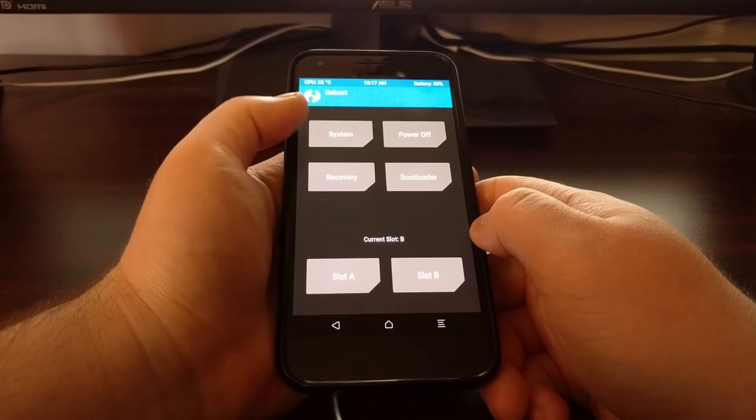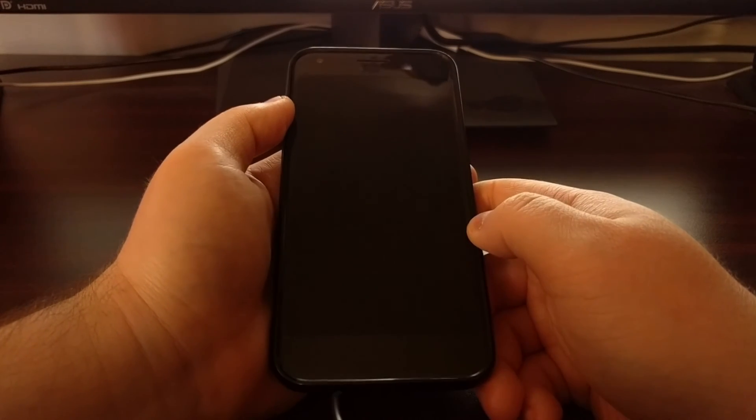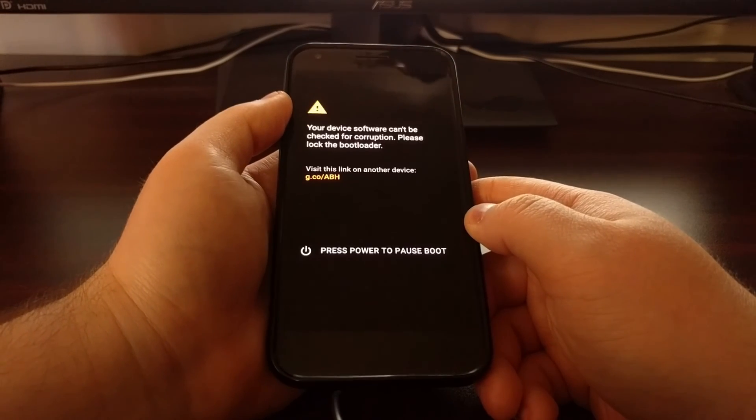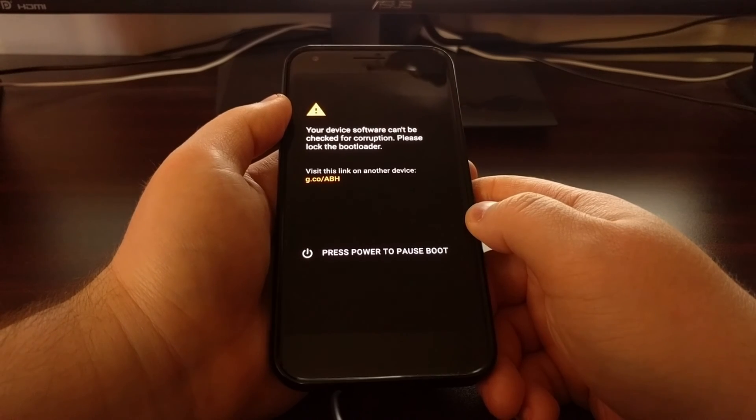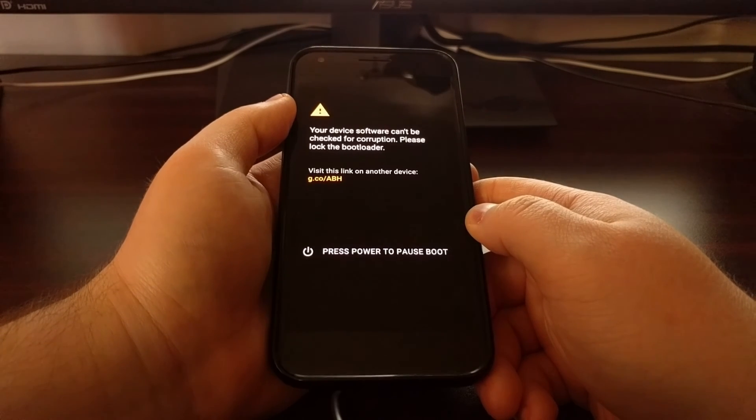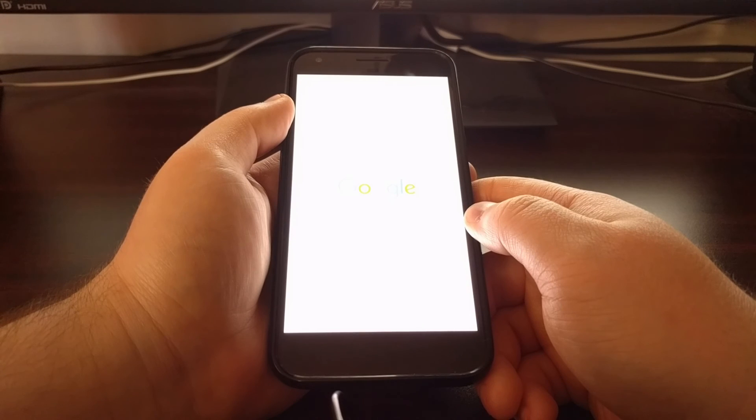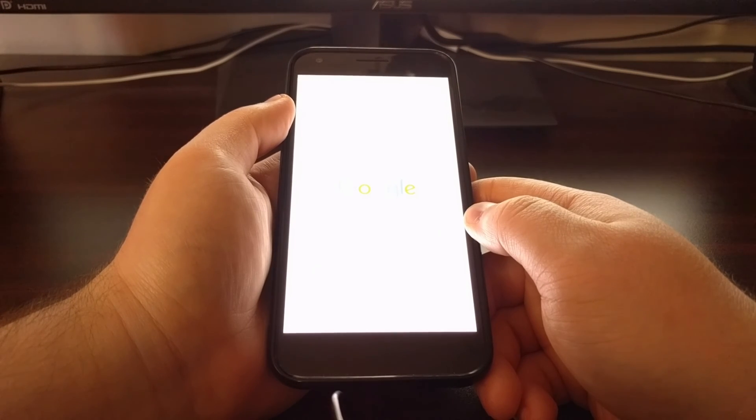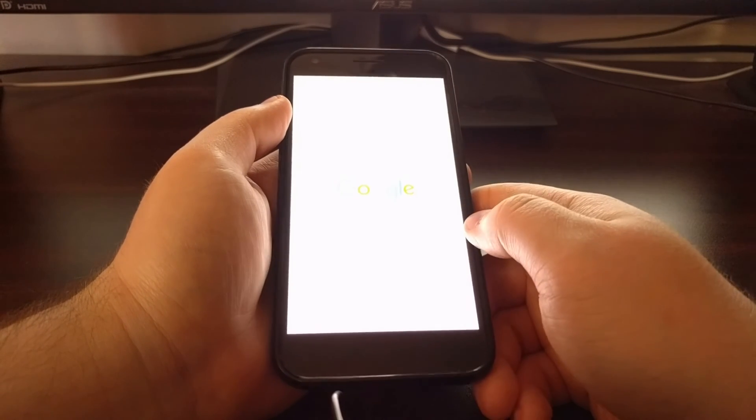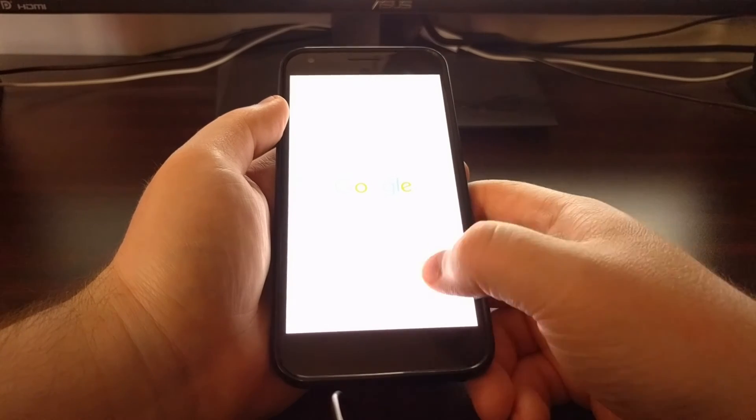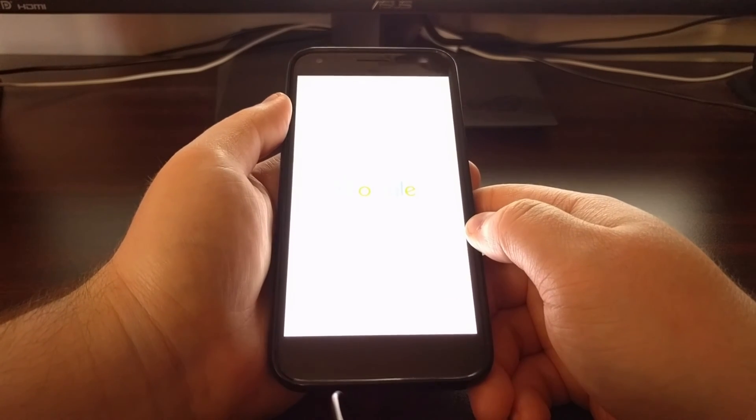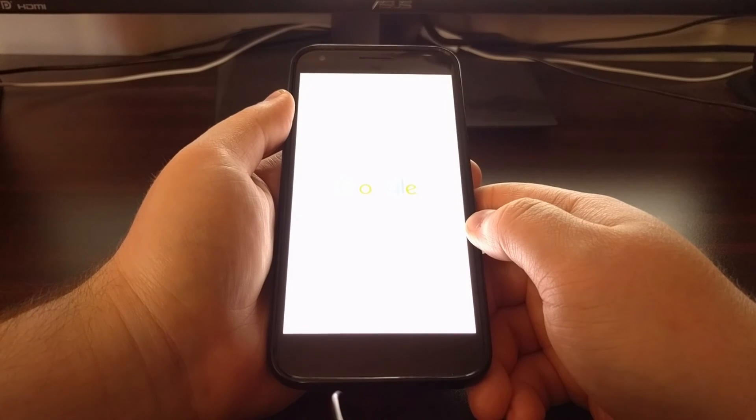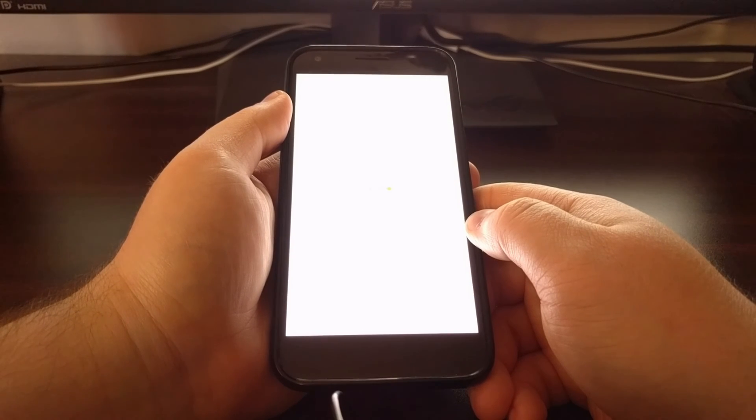So just to show you that everything is done we're going to tap the reboot button and then tap on system. That's going to reboot us back into the Android operating system. And just like with booting into TWRP I just want to show you that it will boot up into Android. It's not going to cause a boot loop and everything works fine.